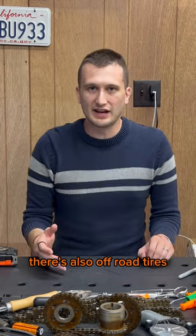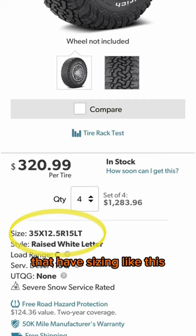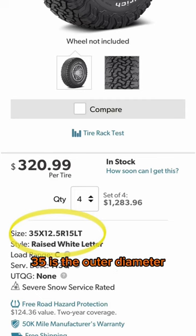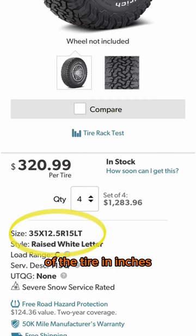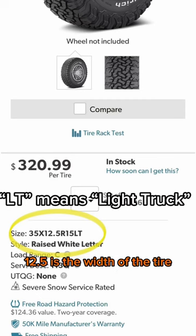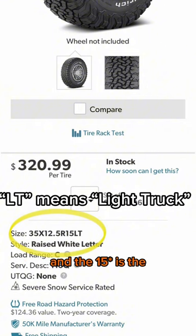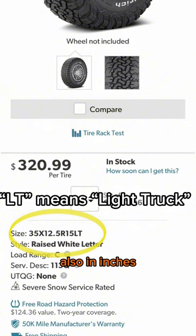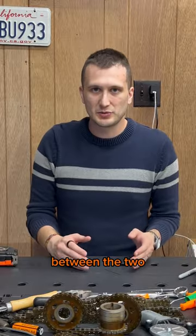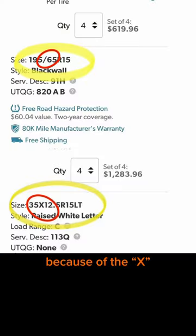There's also off-road tires that have sizing like this. 35 is the outer diameter of the tire in inches, 12.5 is the width of the tire, and the 18 is the diameter of the rim, also in inches. You can tell the difference between the two because of the X rather than the slash between the first and second numbers.